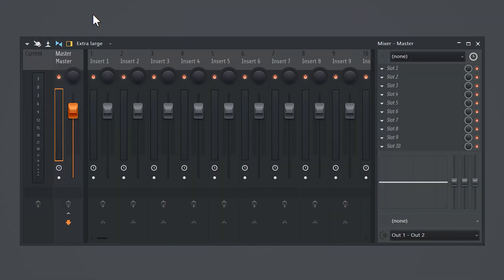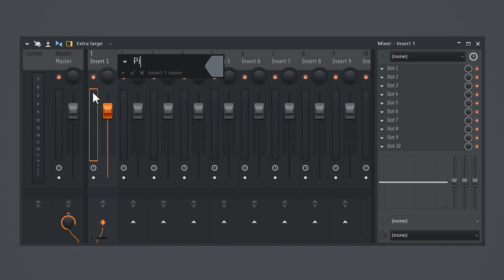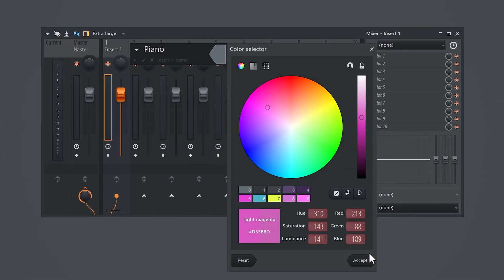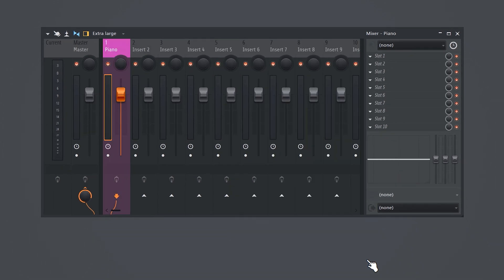We all love labeling stuff. If you hold Shift and click on a mixer track you can give it a name and a color very quickly. One of my favorite shortcuts.